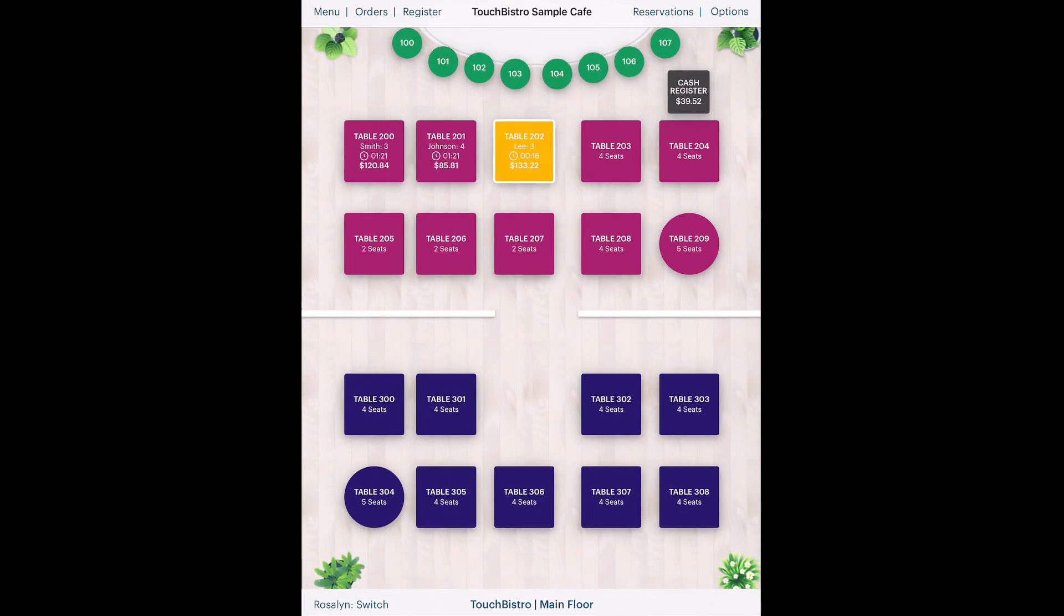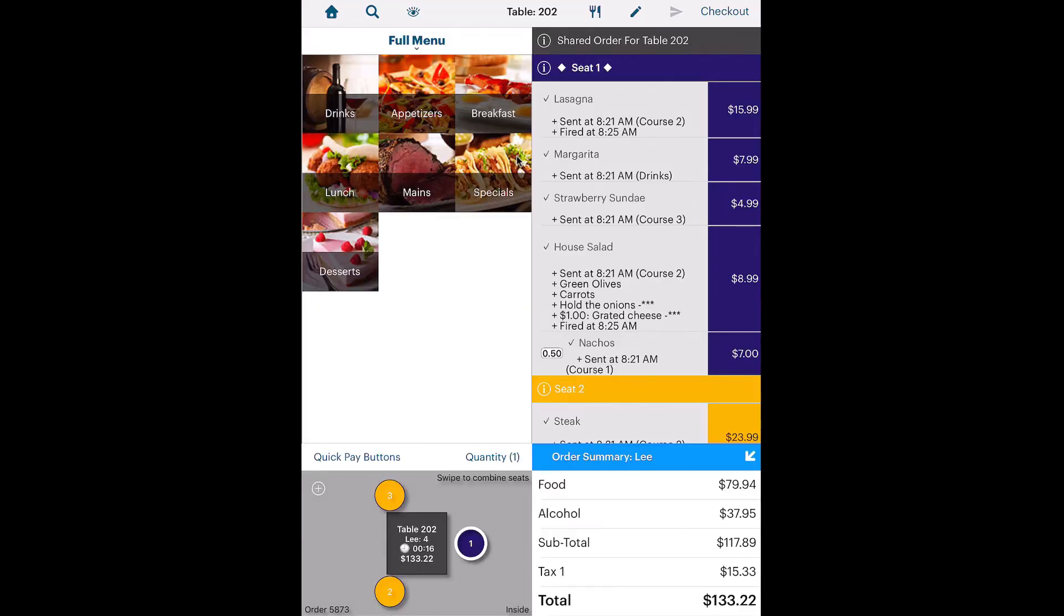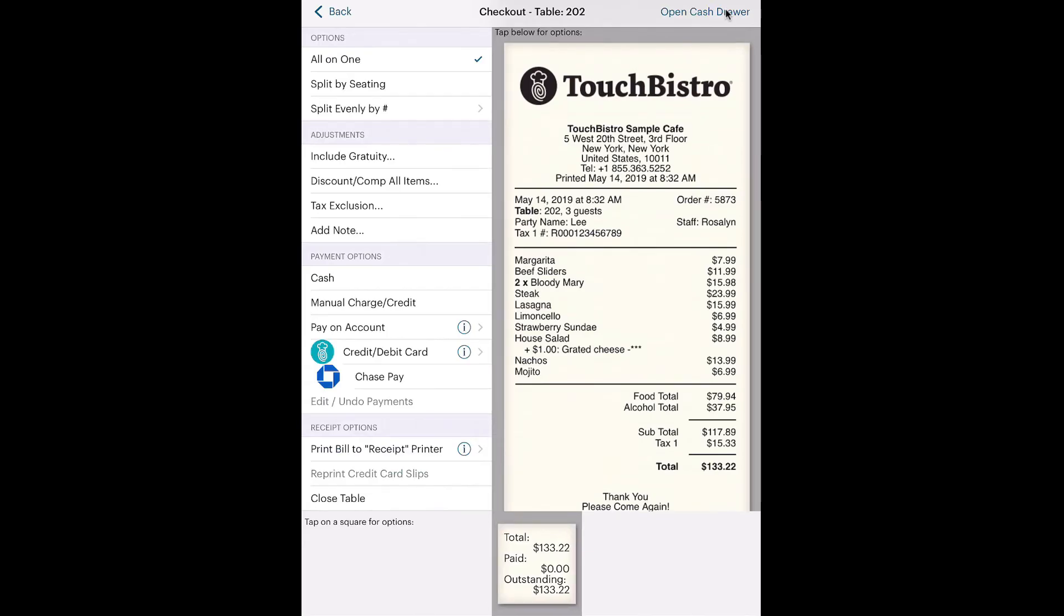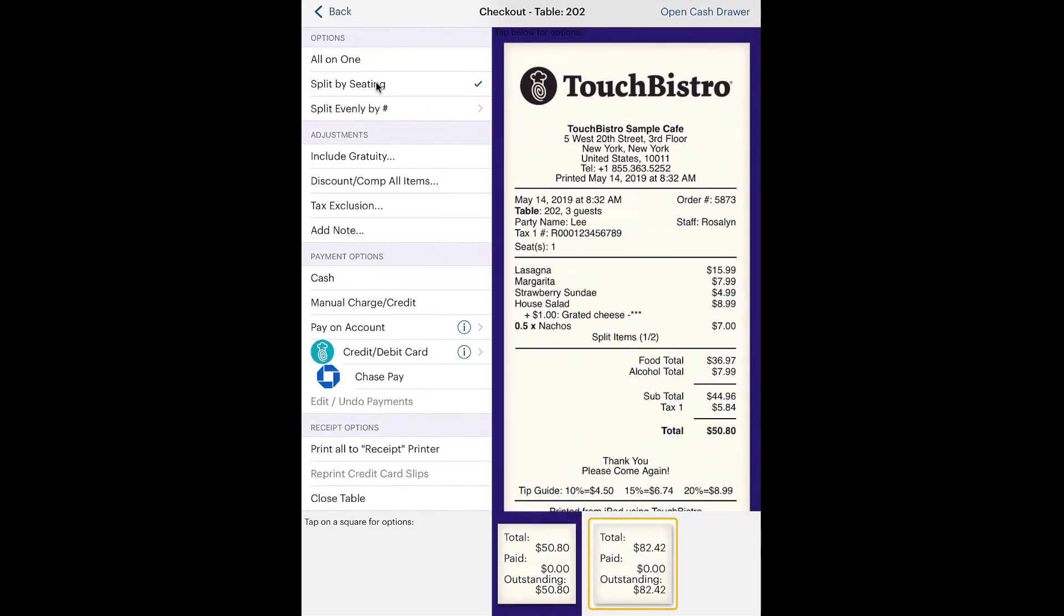Returning to the table, we're now ready to check out the table. As indicated previously, the table has asked for their checks to be split by seats. So tap Split by Seating.